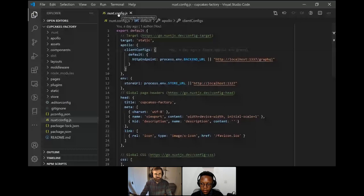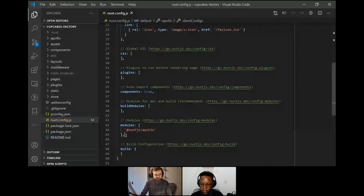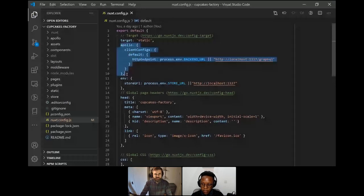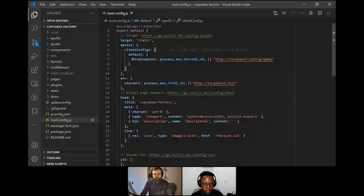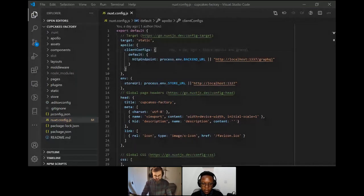To configure Apollo in a Nuxt application, go to the nuxt.config.js file — this is where all configuration resides. Locate the modules array and register the Apollo Nuxt module. At the top of the configuration file, add the Apollo configuration specifying the GraphQL endpoint URL. Now in theory my Nuxt application has access to the GraphQL endpoint and you can start writing queries using the available methods.